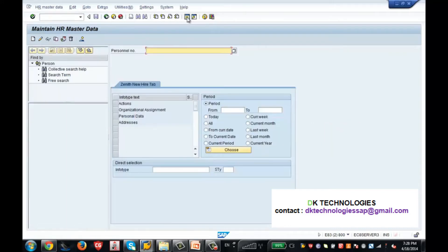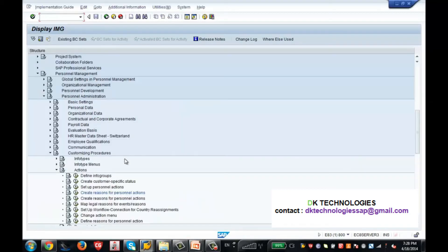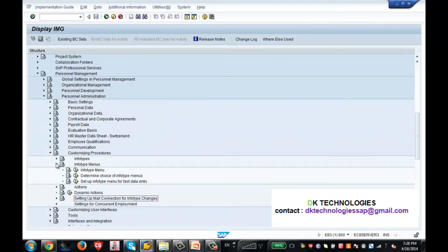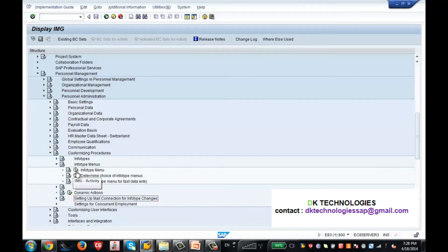If I go to PA30, this is the tab which is allowed for my user group. If you want to create another tab, the best thing is to go to the configuration and close the tab. You can see the Info Type Menus node here — go to the Info Type Menu.